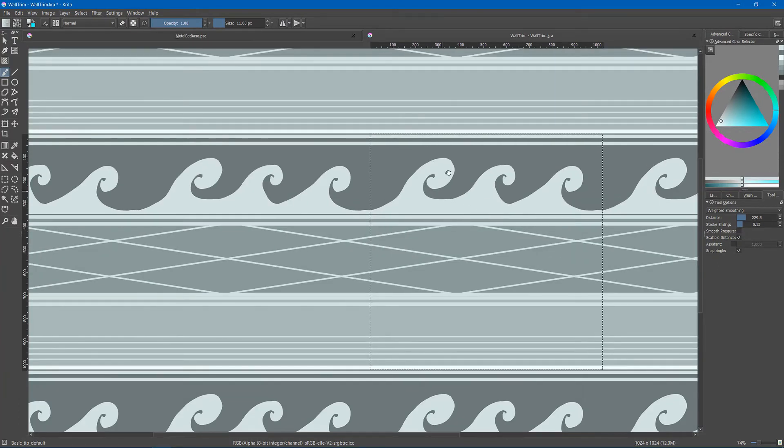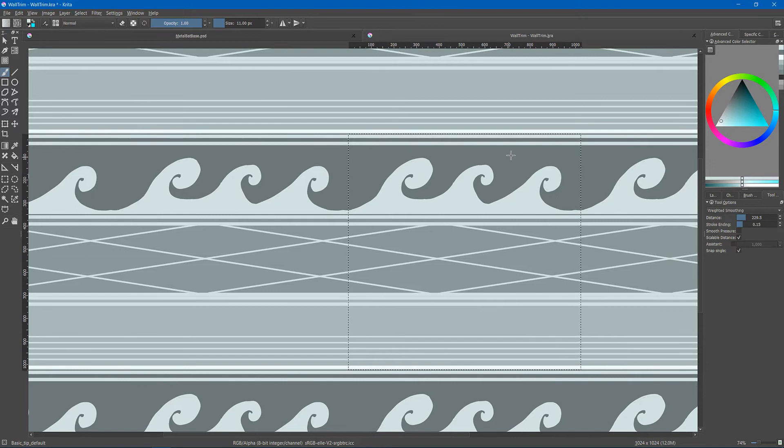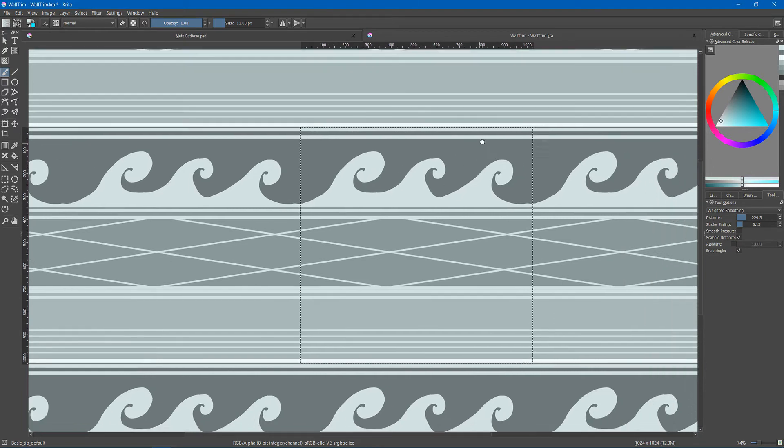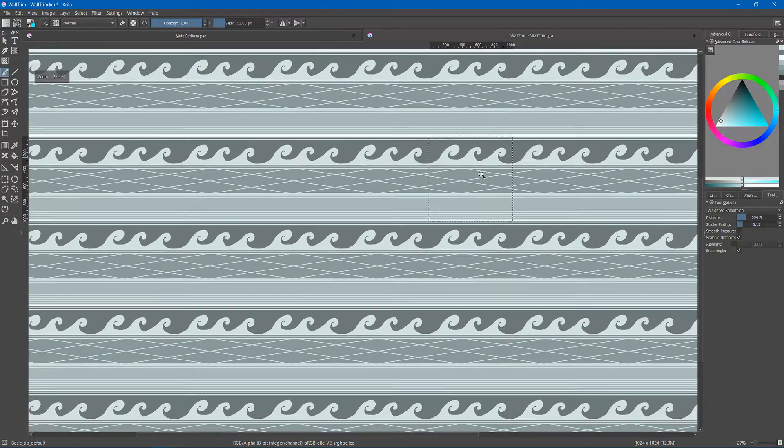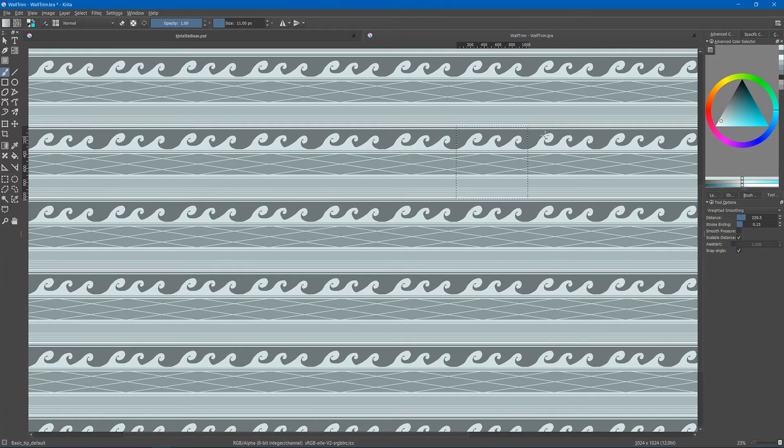And then if you put any more effort into this you should probably get a decent tileable texture.